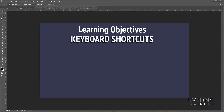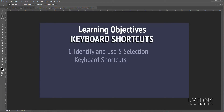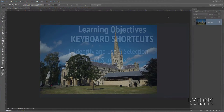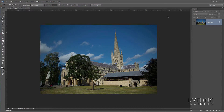In this video we're going to identify and use five selection keyboard shortcuts. Making selections is a core skill in taking command of Photoshop. These are my top five helpful shortcuts to help you become a Photoshop shortcut ninja.